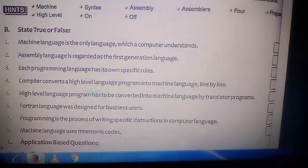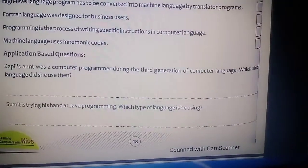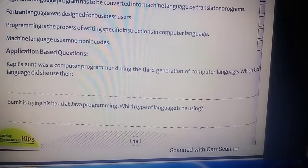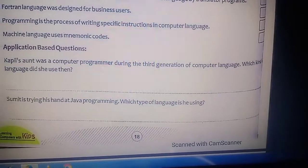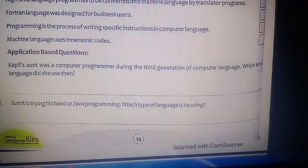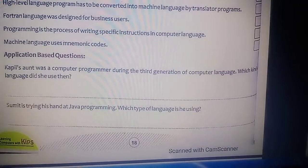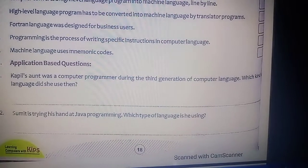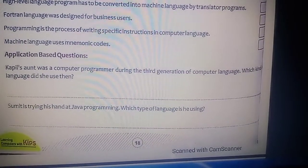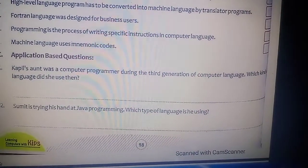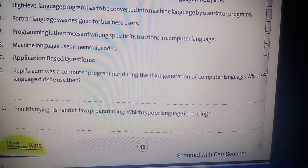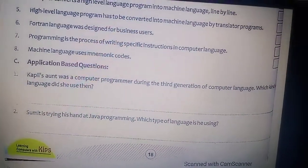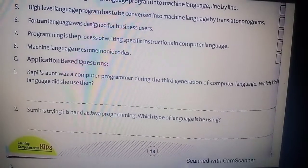Now move to the application-based questions. First: a person was doing computer programming during the third generation of computer language — which kind of language did she use? In the third generation we use high level language. Second: Sumit is trying his hand at Java programming — which type of language is he using? C, C++, Java are third generation languages, so Java is an example of high level language. The answer of both application-based questions is high level language.